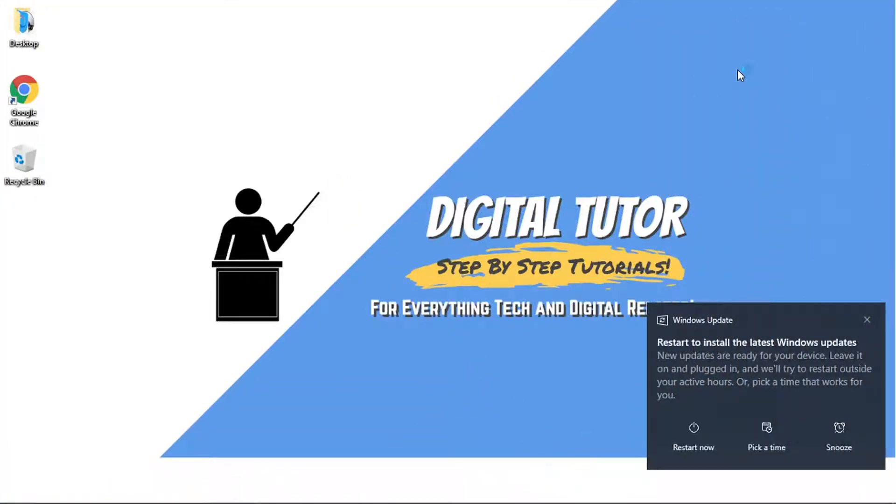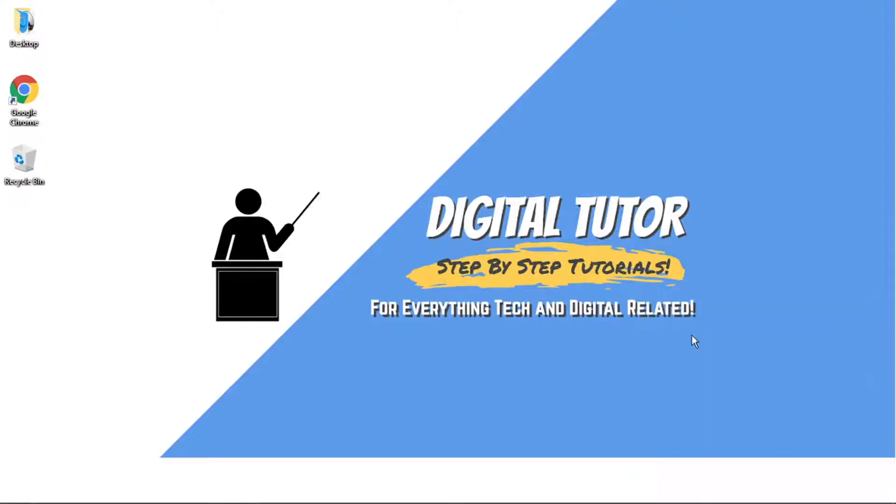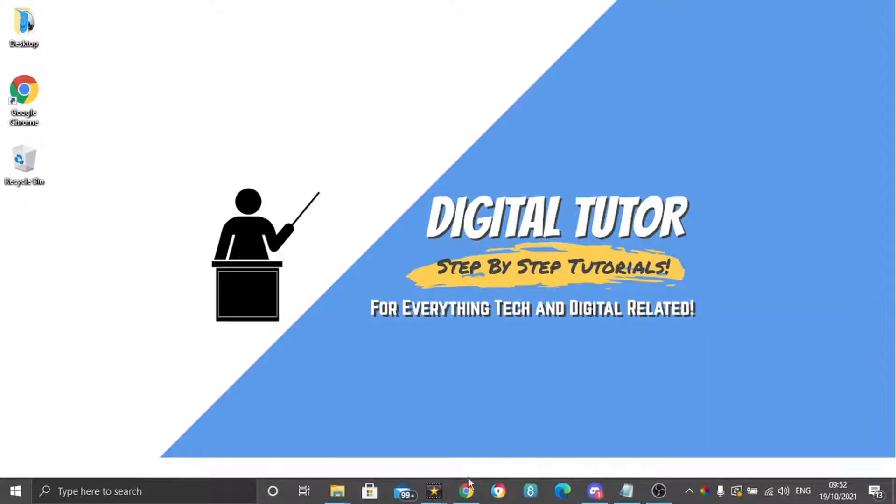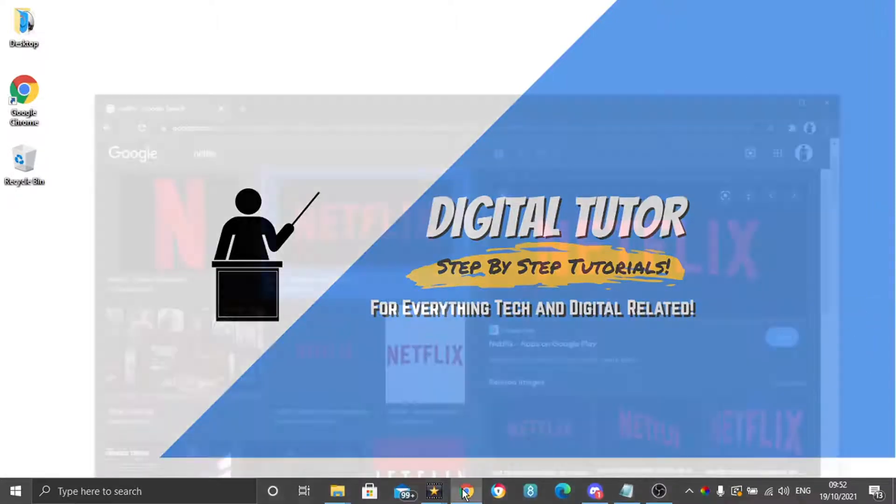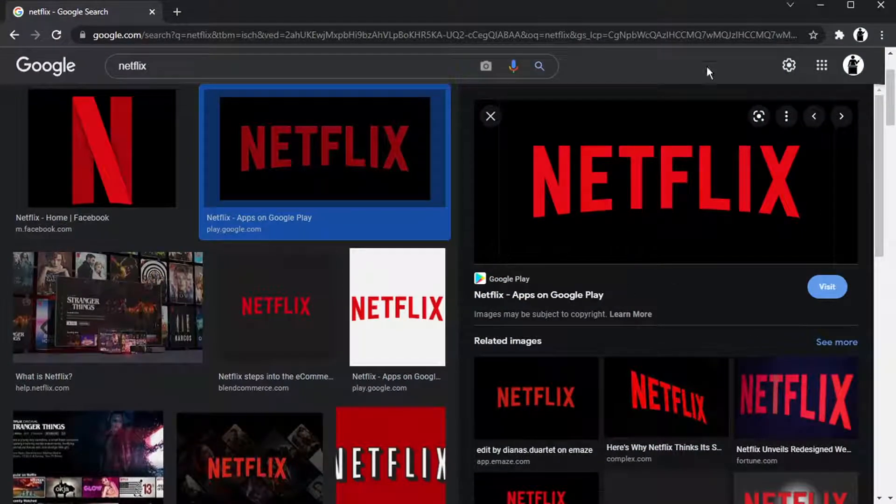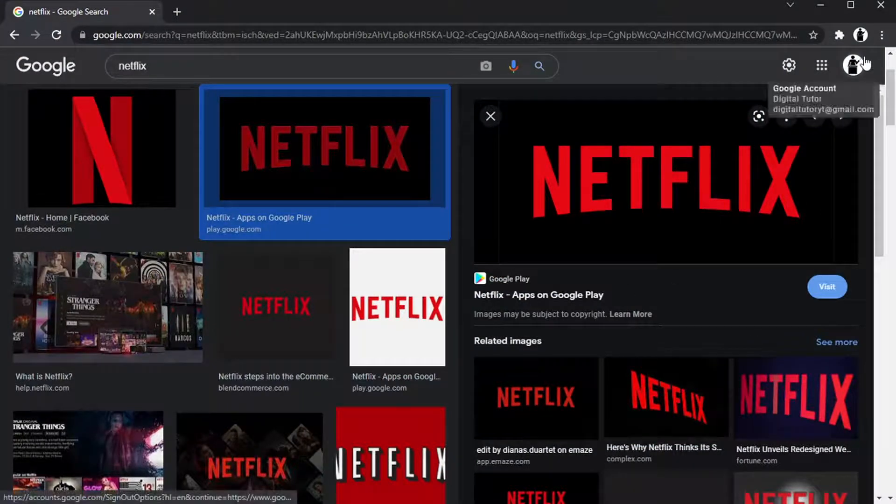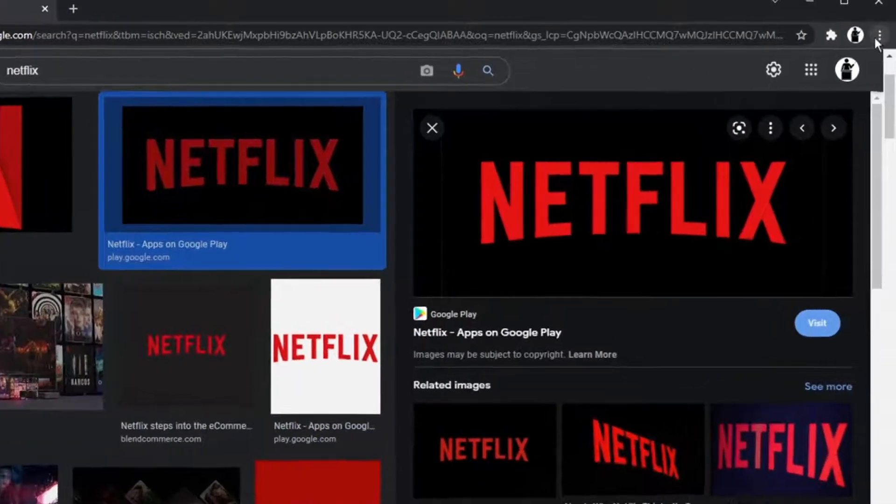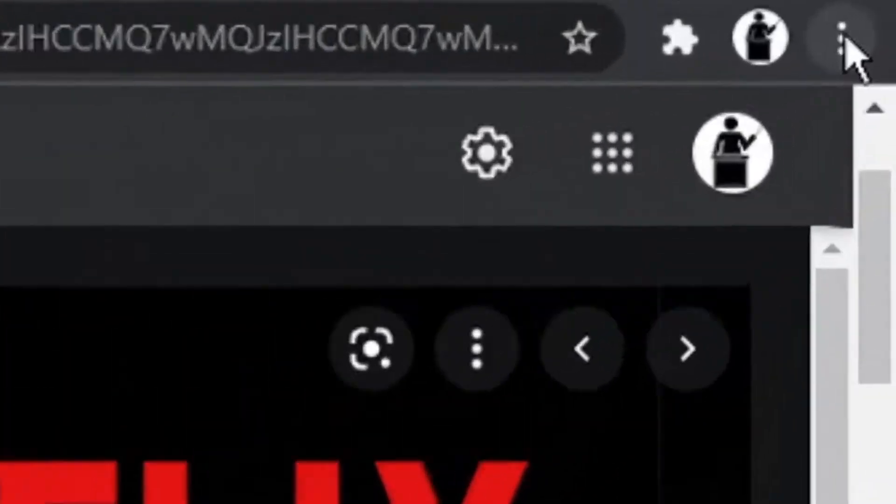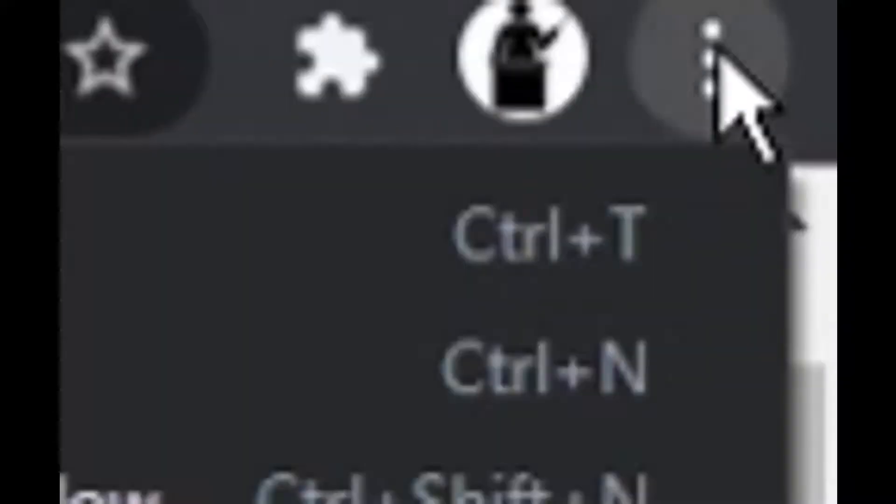So in order to do this, what we're going to need to do first is actually open up the browser we're going to be using to stream. And what we want to do is open up the settings. So we want to come to the three dots in the top right-hand corner.